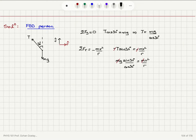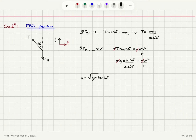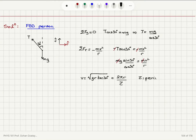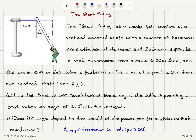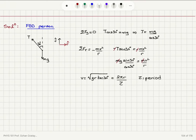Since the tension equals mg over cosine 30, we substitute and cancel the minus signs: mg sine 30 divided by cosine 30 equals mv squared over R. The masses cancel, leaving v equal to the square root of gR tangent 30. The radius R for this uniform circular motion is the 3-meter horizontal arm plus the horizontal projection of the cable, 5 sine 30.